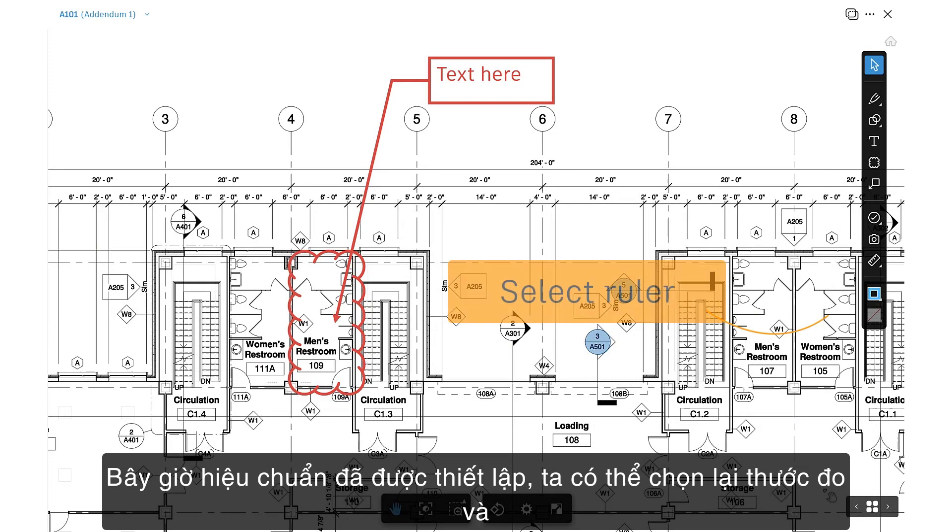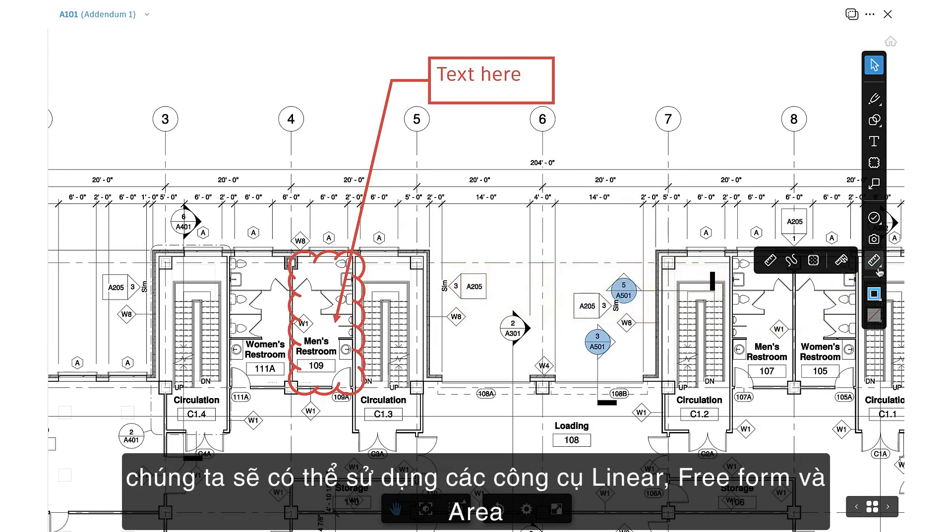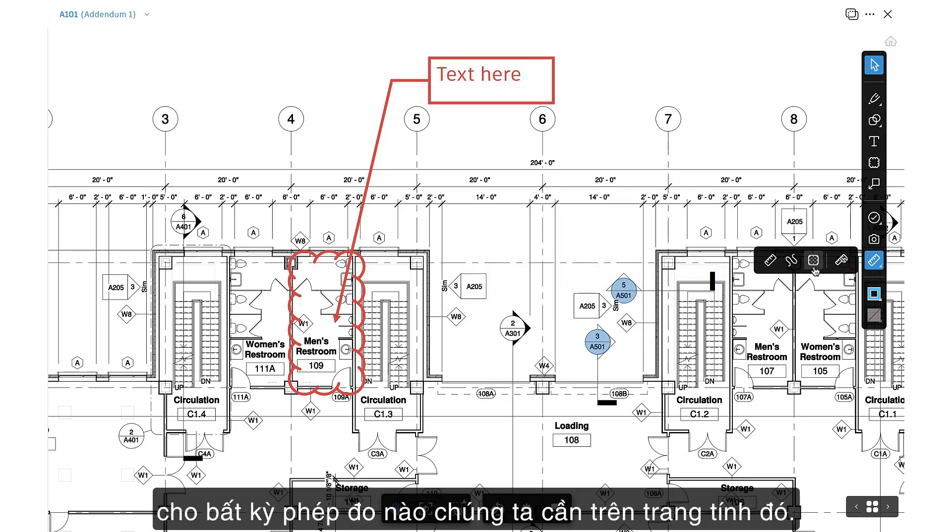Now that the calibration is set, we can select the ruler again, and we'll be able to use the linear, freeform, and area tools for any measurements we need on that sheet.